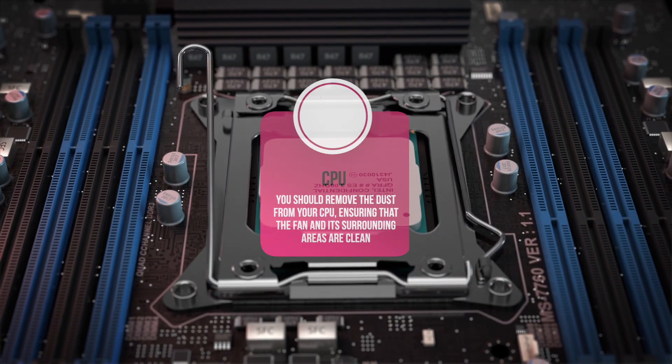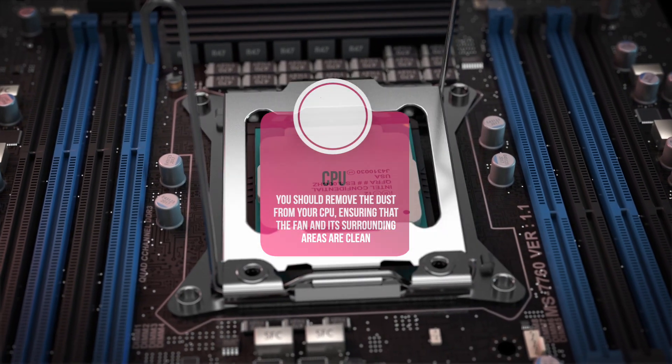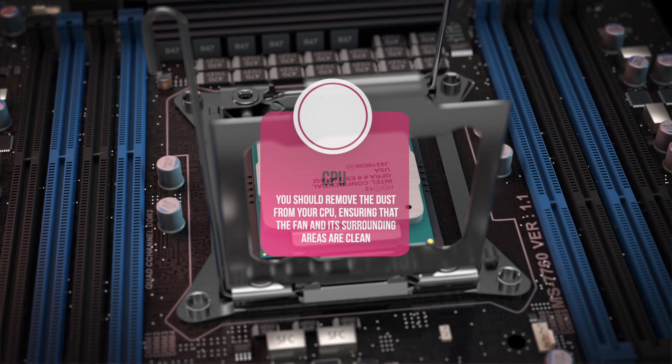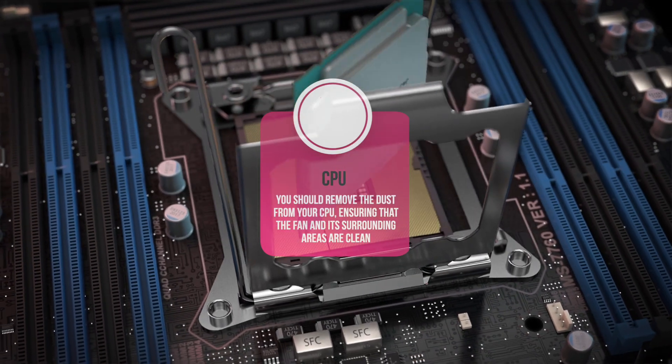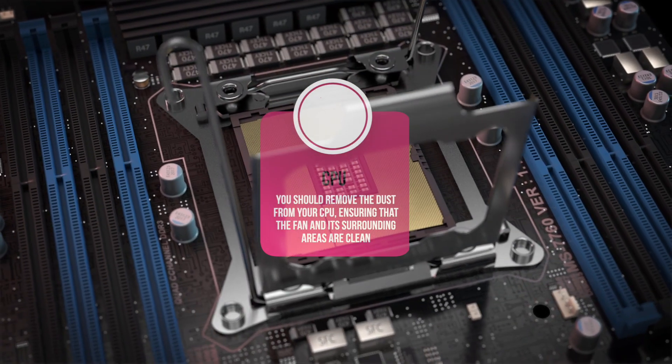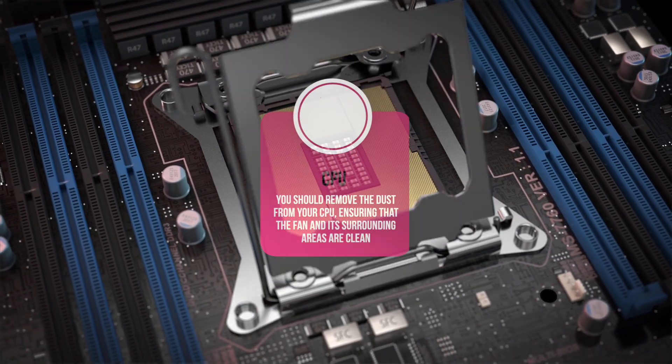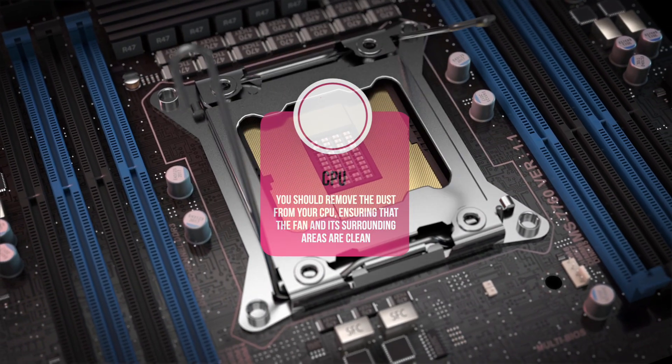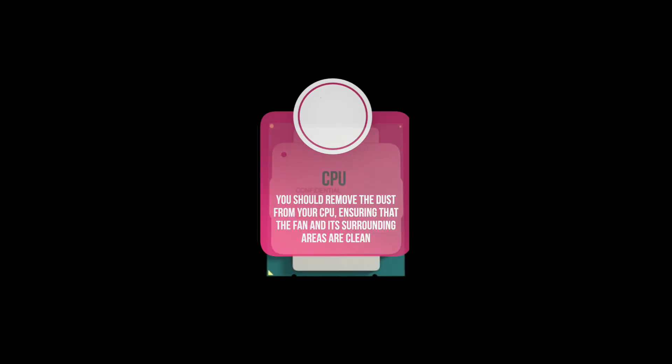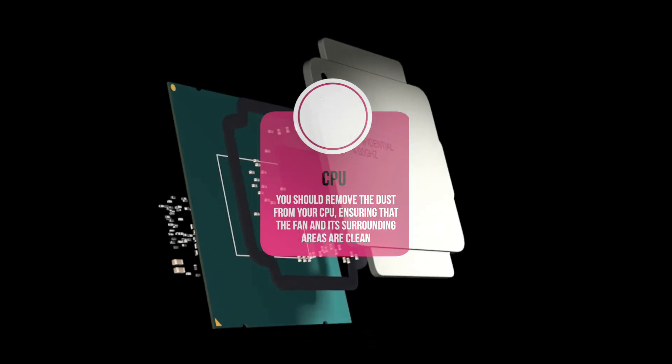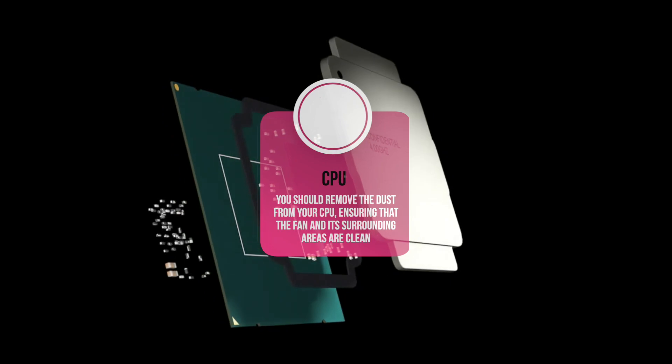CPU. Overheating may also get your computer stuck in a reboot loop. As such, you have to check if your CPU is working properly. It would be best to remove the dust from your CPU, ensuring that the fan and its surrounding areas are clean.